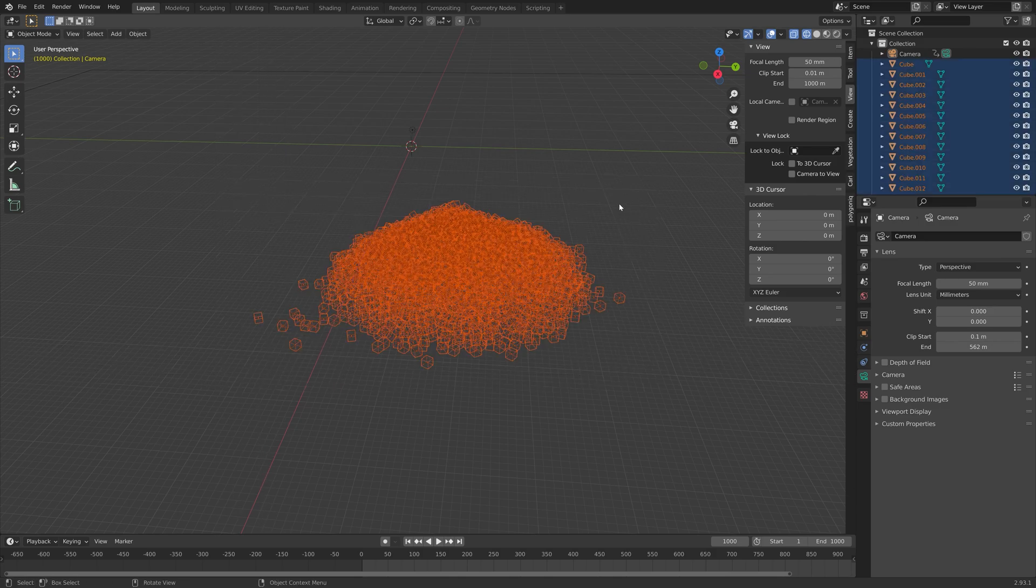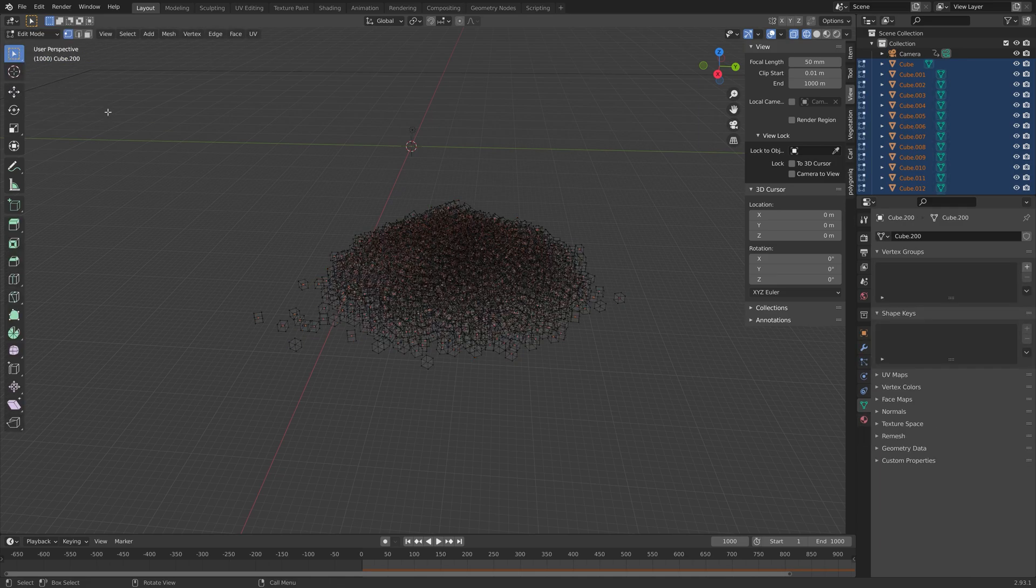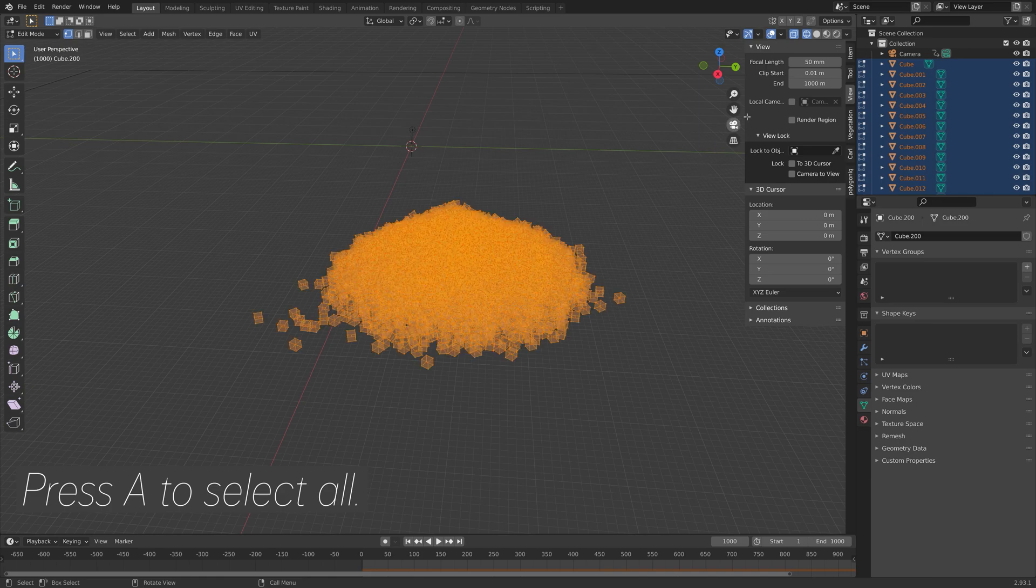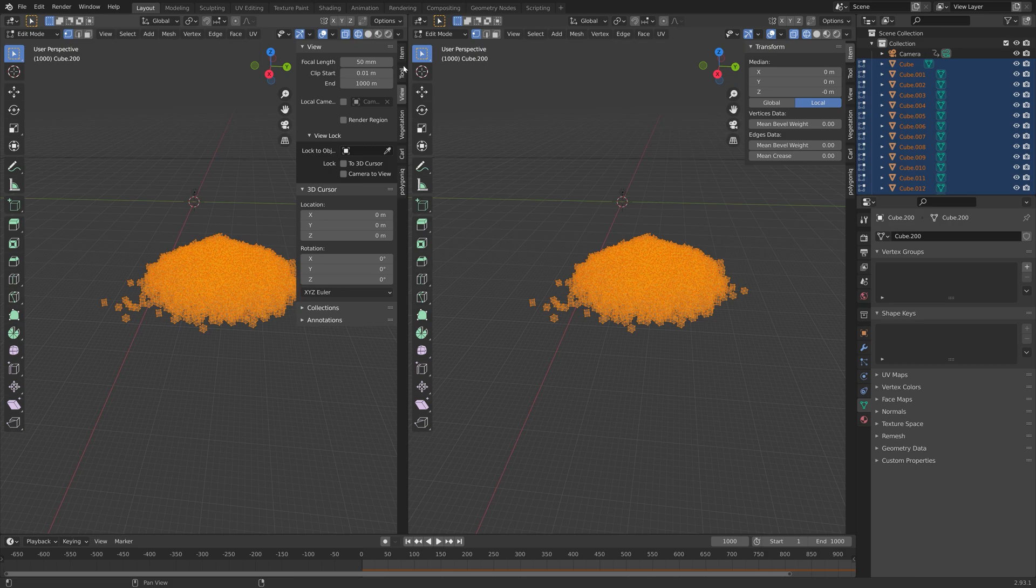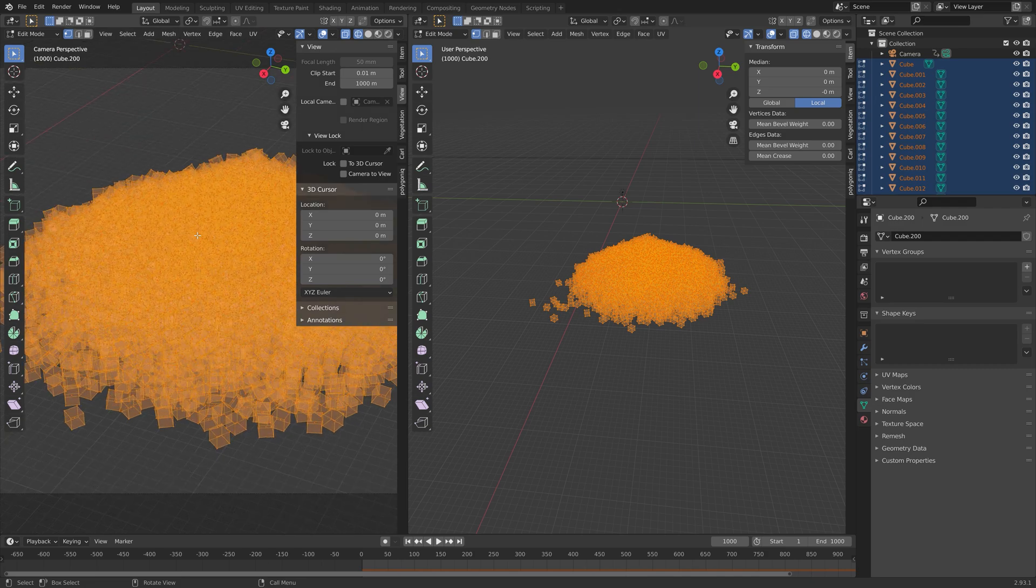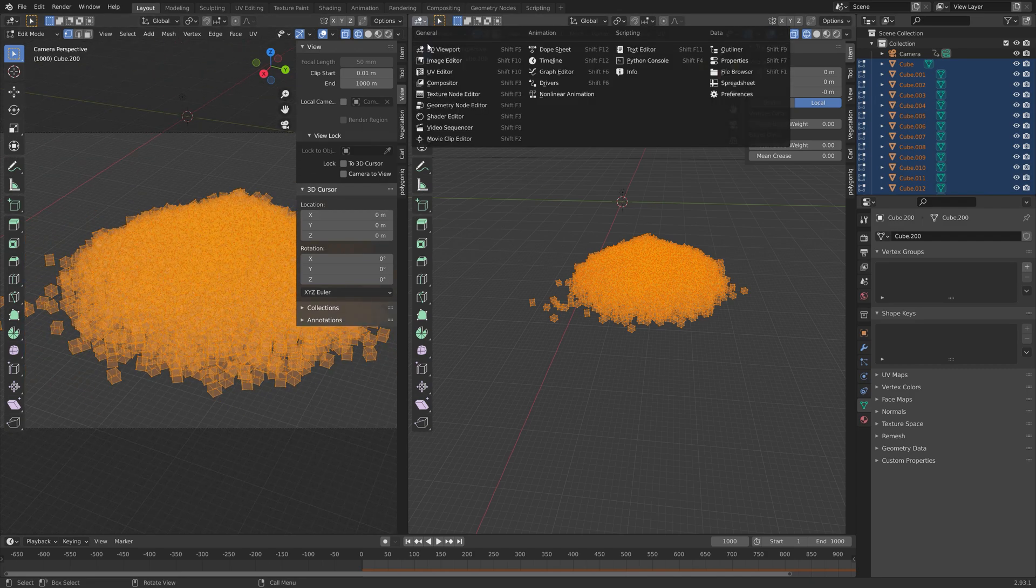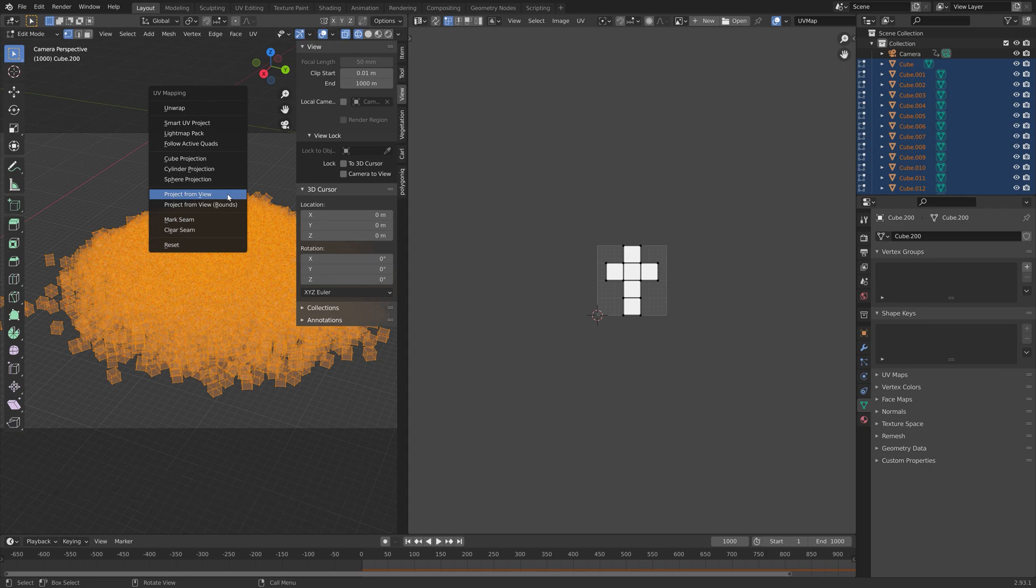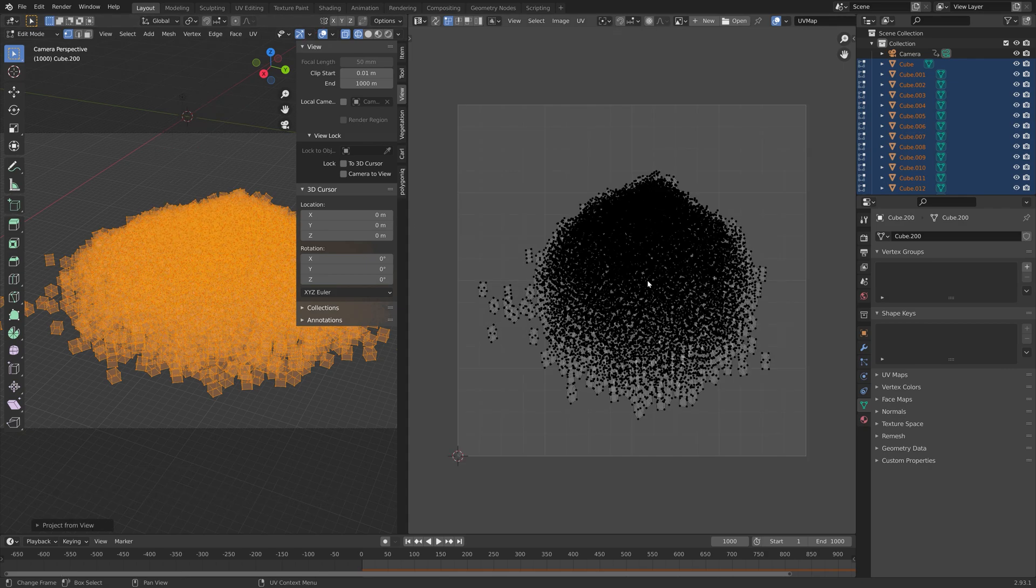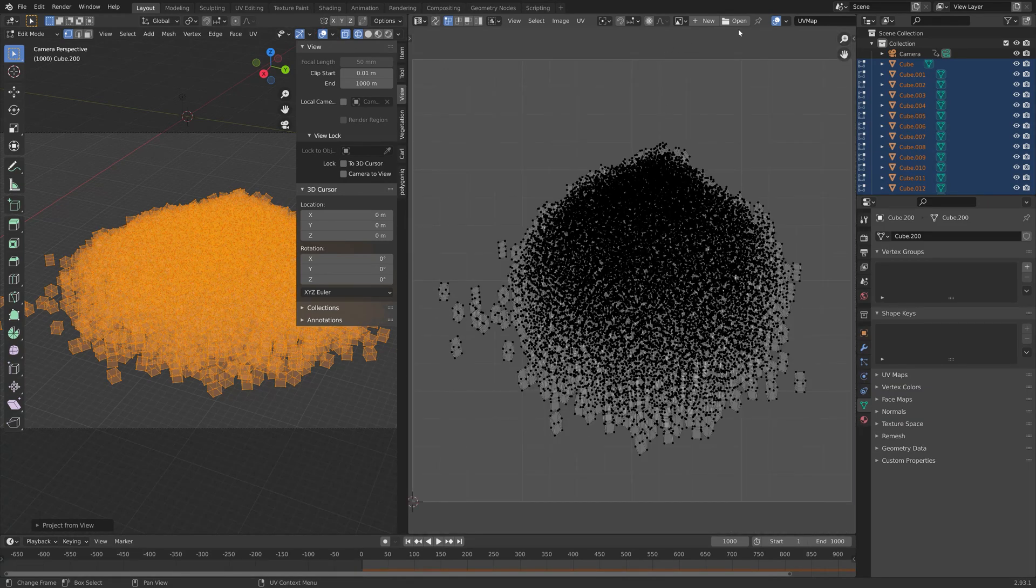Press B to box select and then go into edit mode so that we can unwrap these cubes for the image texture. Press A to select everything and then drag the top right corner. Then we're going to press Numpad 0 for the camera point of view. We will unwrap using this camera perspective. Press U and then project from view. As you can see, we get the camera perspective.